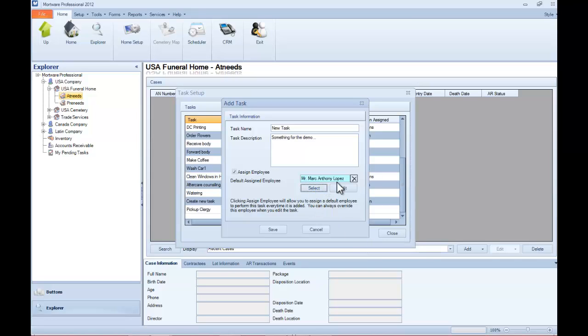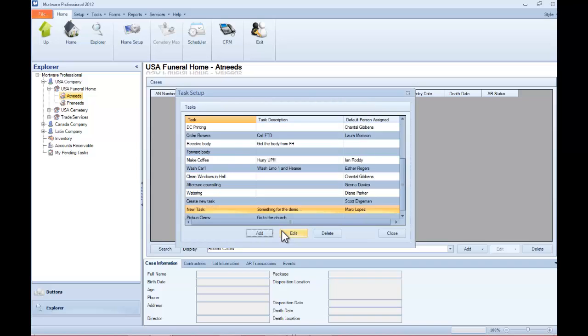And then once you're done adding this task, just click Save.